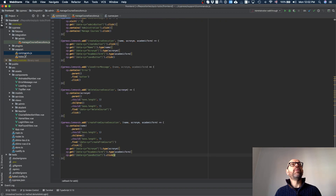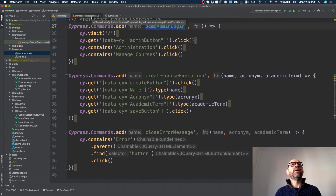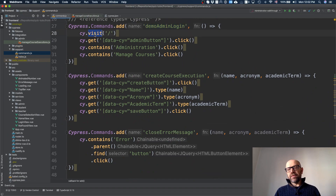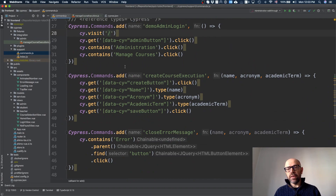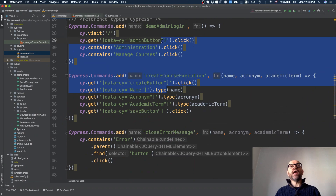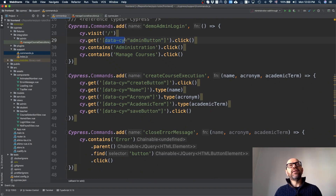You can define custom Cypress commands in the commands file. The demo login command first visits the page — just a slash, since the base URL is configured. Then I get an element using a custom data attribute. This attribute didn't previously exist in the code; it was added specifically so that tests don't break easily when the UI changes. You define a 'data-cy' attribute and then assess it.